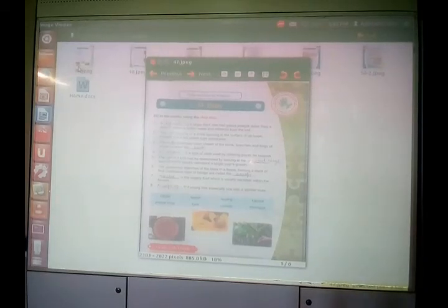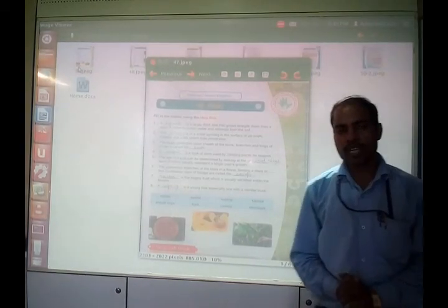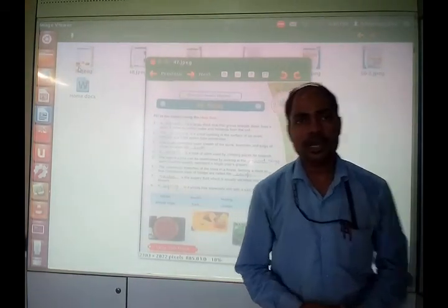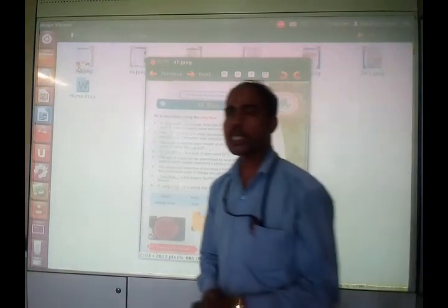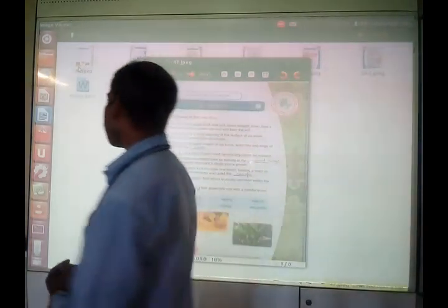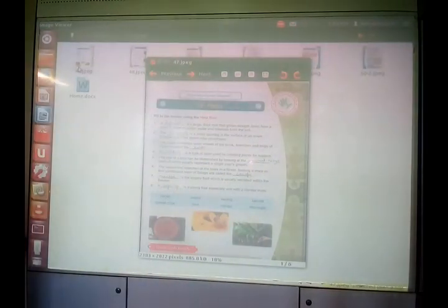Good morning dear students, welcome once again. This time we are going to discuss class 7 general knowledge, starting with chapter number 47: Plants.